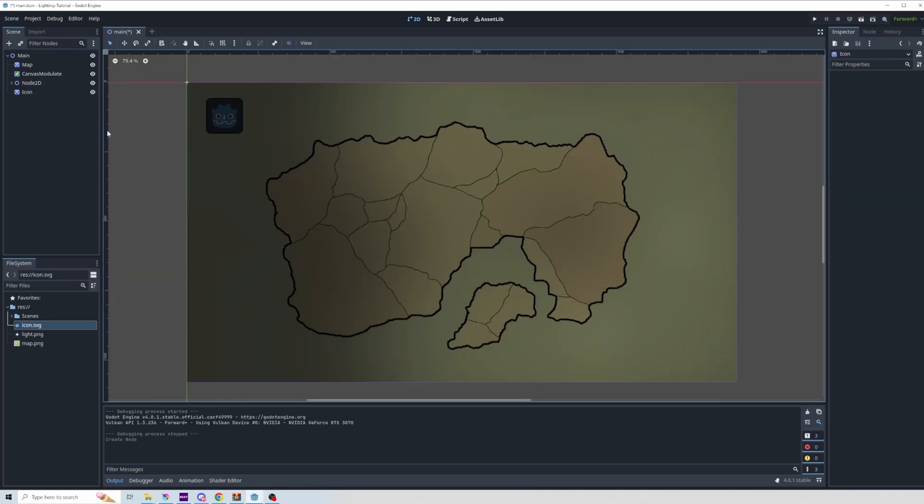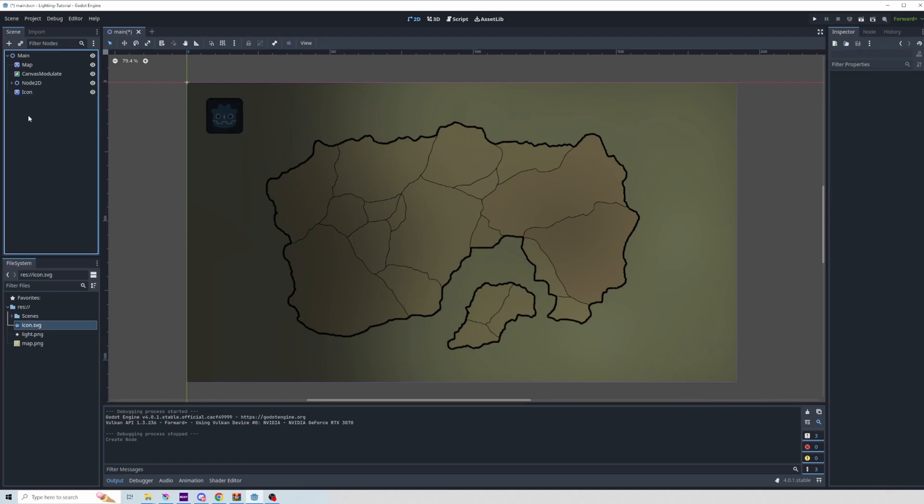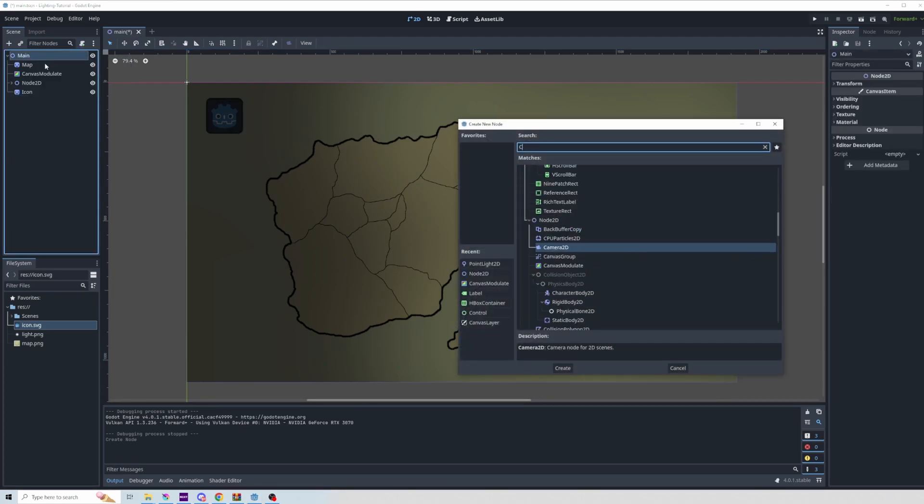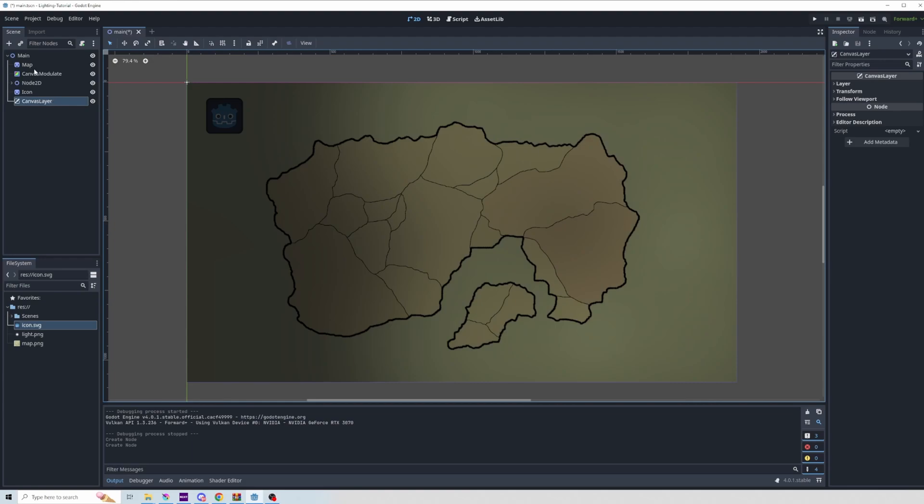Another thing worth noting is that you may not want the lighting to apply to your UI. So here I've brought in this icon, and it's just sitting in the sprite 2D. If I want this to be excluded from the canvas modulating the lighting situation, all I need to do is add a canvas layer to the scene that the canvas modulate is outside of.